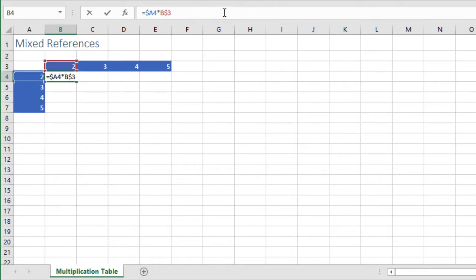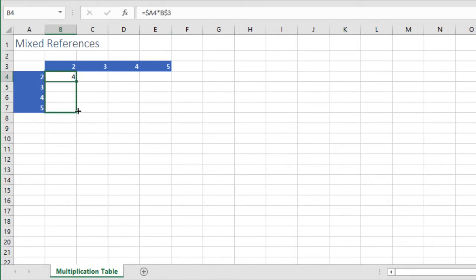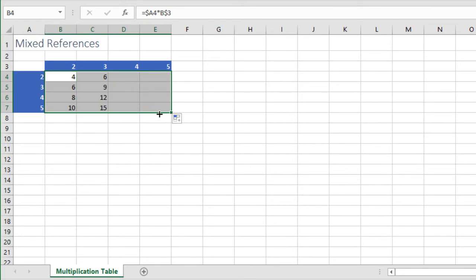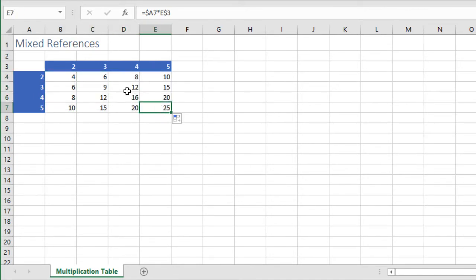We hit enter and of course we have the product of the two numbers. Now we can confidently copy your formula to the other cells knowing that our results will be accurate.